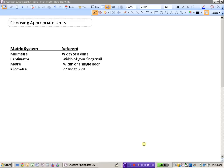So we've looked at different units in the metric system. We've seen the millimeter, the centimeter, the meter, and the kilometer, and I put down some reference for each of these units.